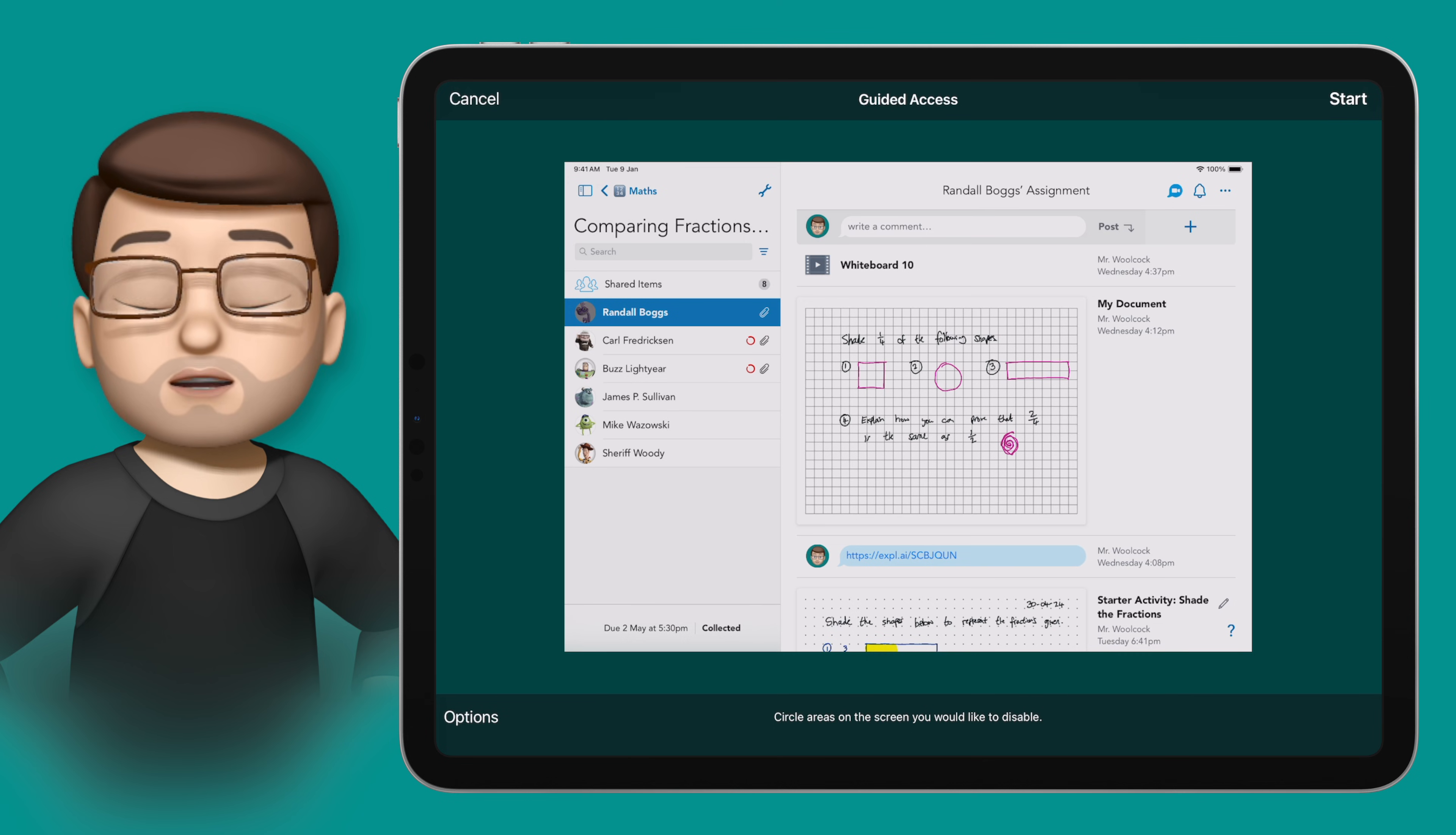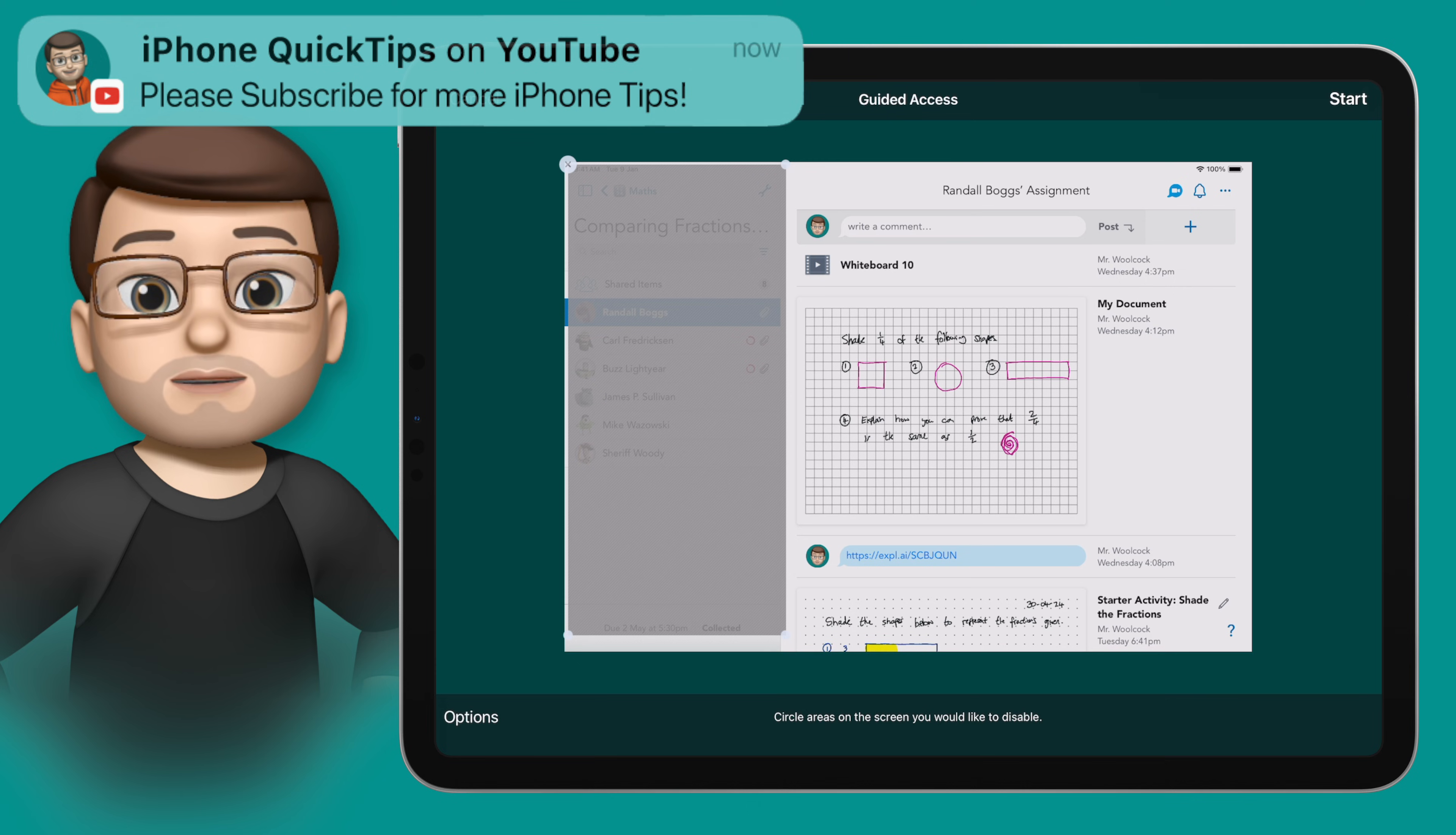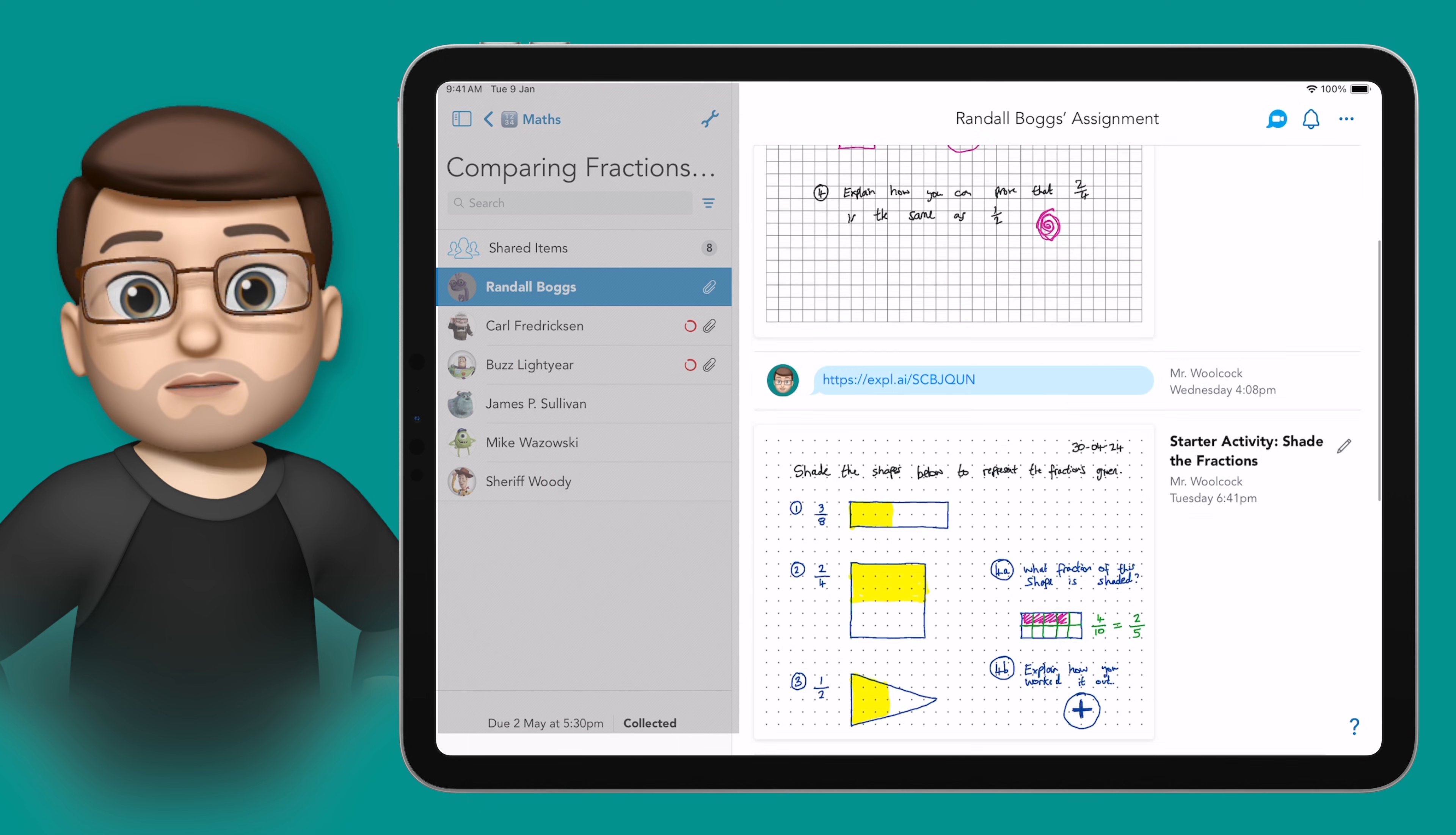But on this screen before you press start you can also drag a box around parts of the screen that you want to disable, maybe the address bar in Safari or for me on Shobi the assignment list on the left hand side. Then when I press start I can use the rest of the app as normal but I can't leave the app and I can't interact with that sidebar.